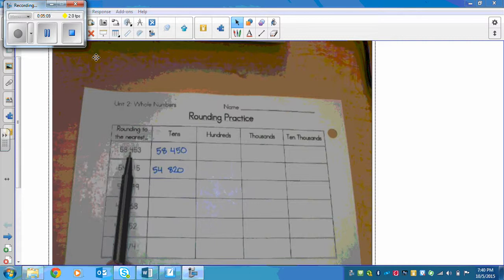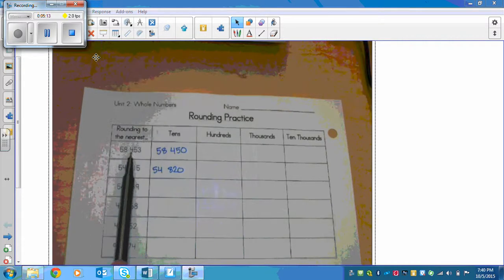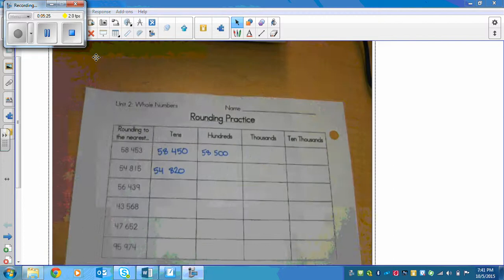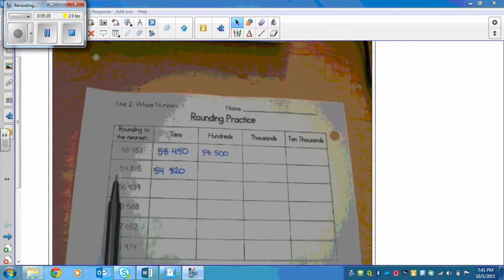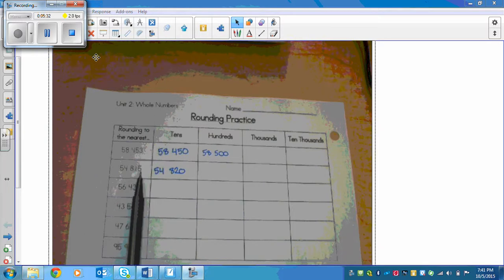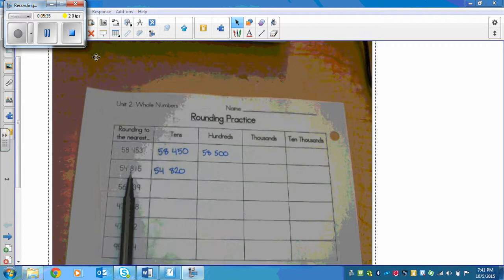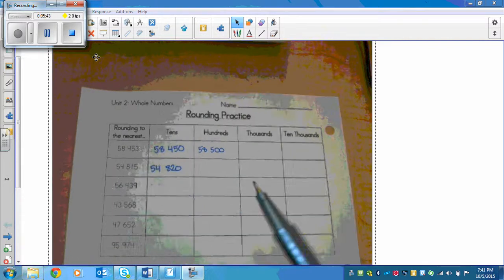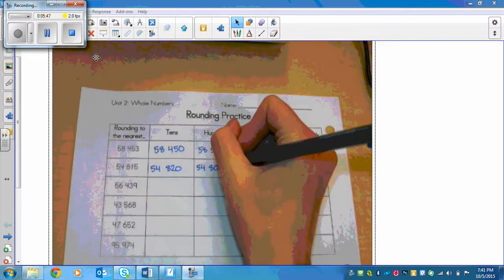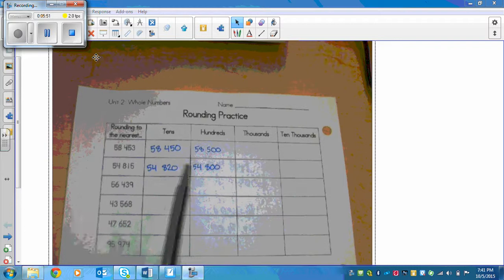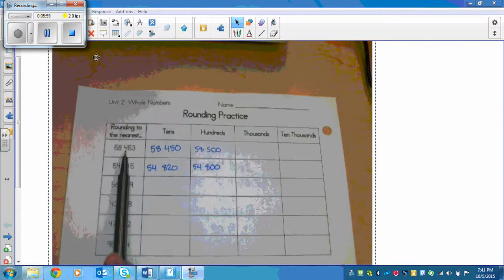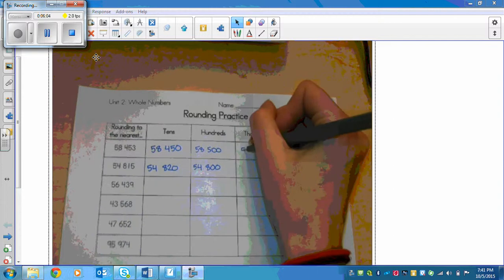For 58,453 rounded to the nearest hundreds: 4 is in the hundreds place. We look right next door — 5 is five or more, so we bump the score of the 4 to a 5, leaving us with 58,500. For 54,815 rounded to the nearest hundreds: 8 is in the hundreds place. We look right next door — 1 is four or less, so we let it rest, leaving us with 54,800. Moving to the thousands: there's an 8 in the thousands place of 58,453. We look right next door — there's a 4, which is four or less, so we let it rest: 58,000.